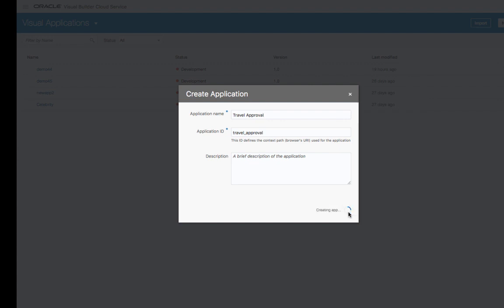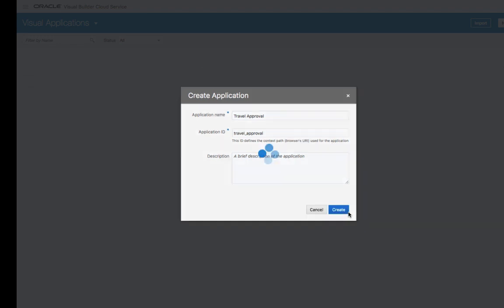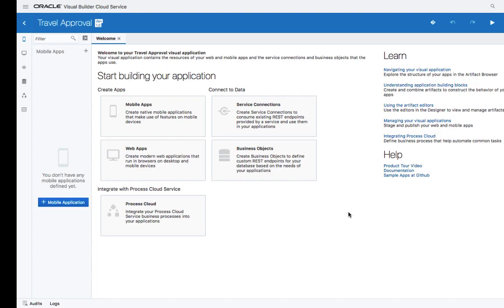In this application, we're going to try and automate a process of approving travel requests that currently is done through an Excel spreadsheet.